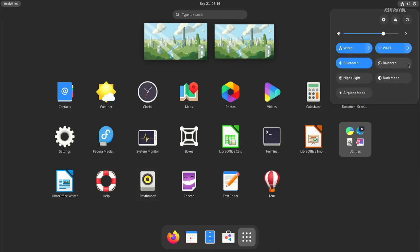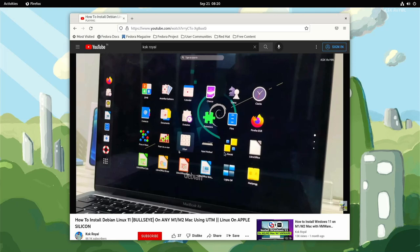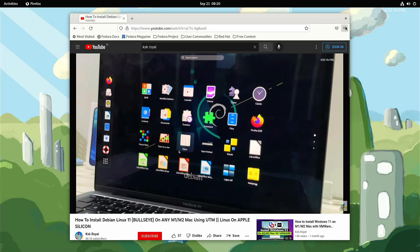The GNOME desktop is still not that smooth. YouTube videos at 1080p play with minor frame drops. Also, as of now, the built-in Wi-Fi and Bluetooth are not working on the Pi 400.